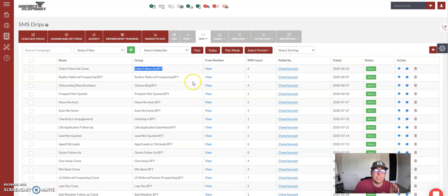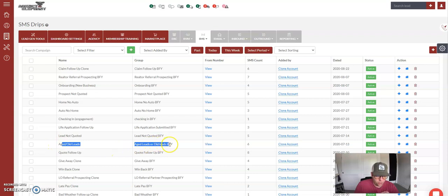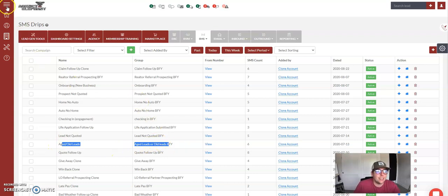This is how you initiate anybody into one of these campaigns. We are going to use the aged leads or old leads as an example.